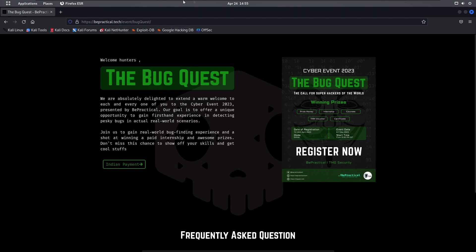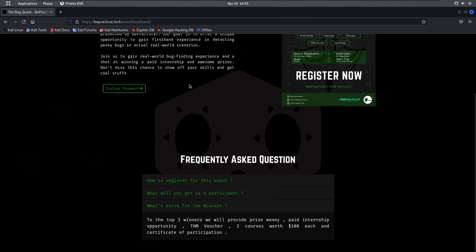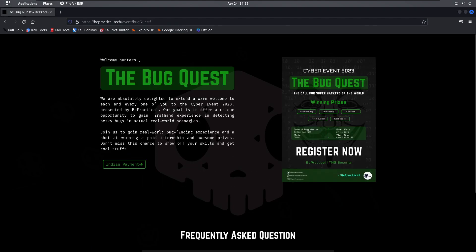If anyone is interested, the link is given in the description. Just go and register to this particular event. After five or six registrations, we're increasing the price, so definitely go ahead and register before it's too late. Now with that being said, let's get started.